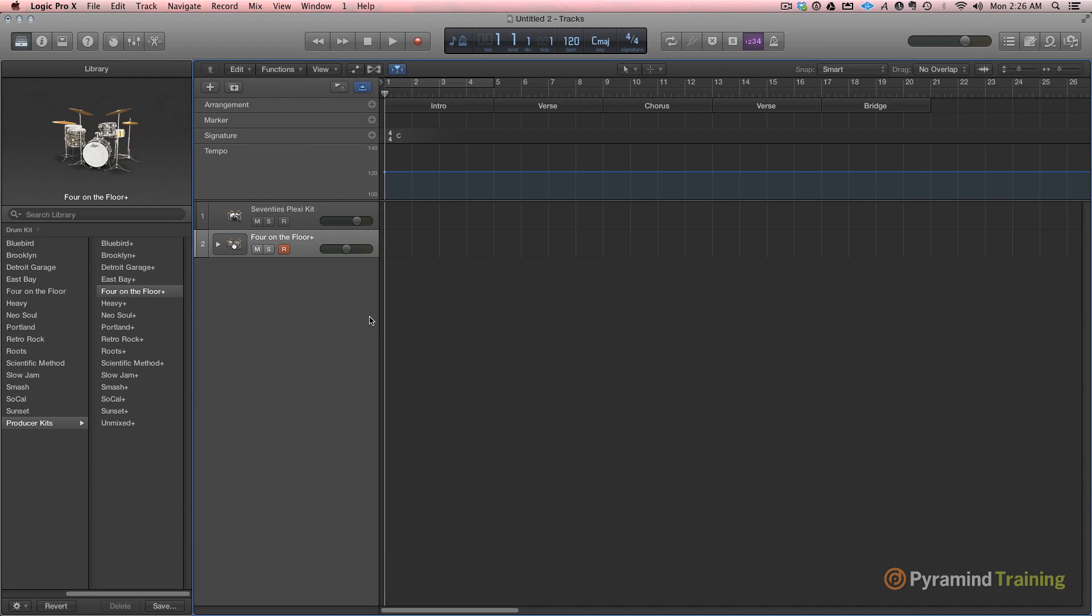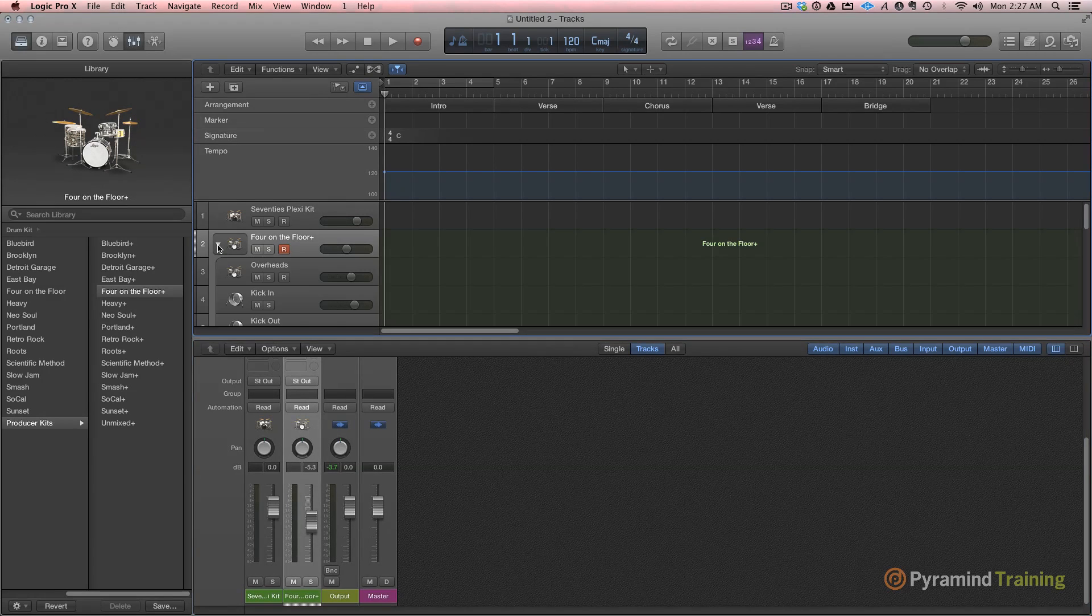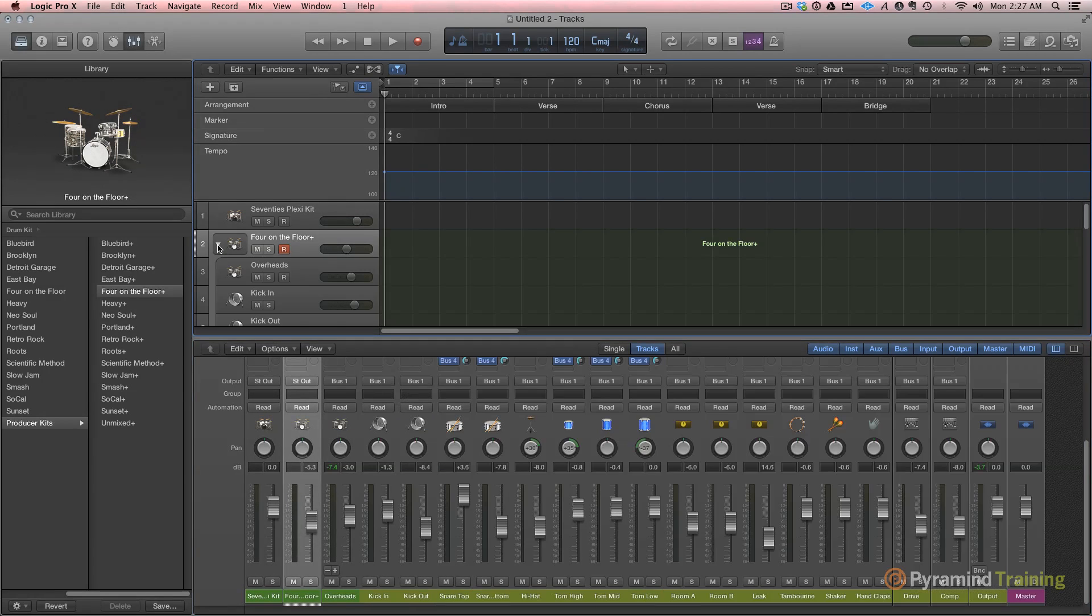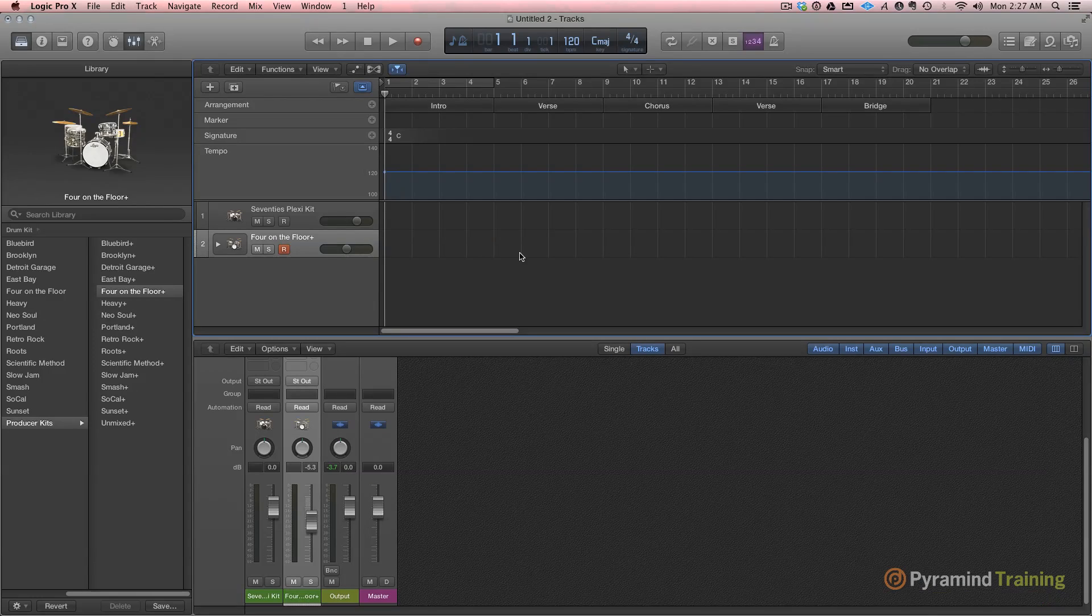If I go into the mixer and I open up the track stack, see it opens up in the mixer as well. The mixer's been completely redesigned by the way, it's got a very nice look and feel.